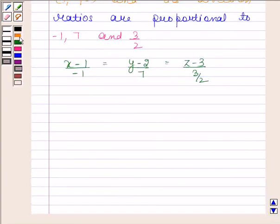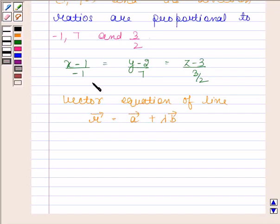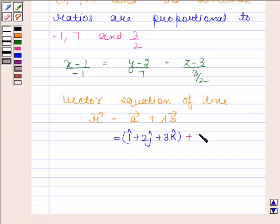The vector equation of a line which is parallel to a given line and passing through a given point is vector r equals vector a plus lambda times vector b. Since the required line passes through the point (1, 2, 3), vector a equals i-cap plus 2j-cap plus 3k-cap. The direction ratios are proportional to minus 1, 7, and 3 by 2, so vector b equals minus i-cap plus 7j-cap plus (3/2)k-cap.